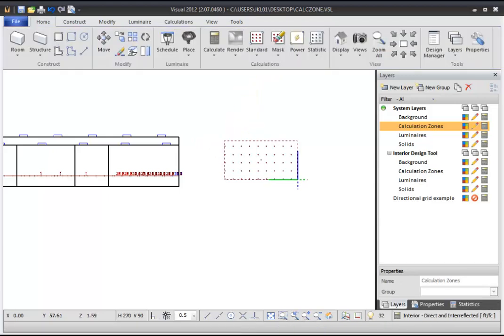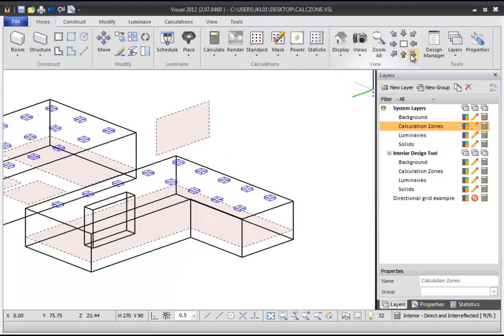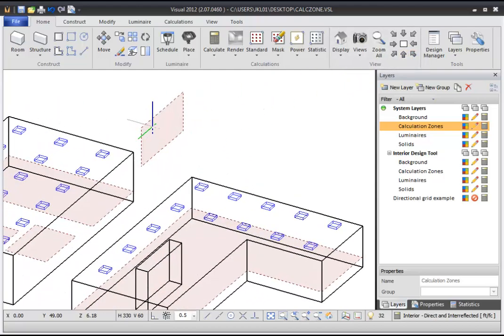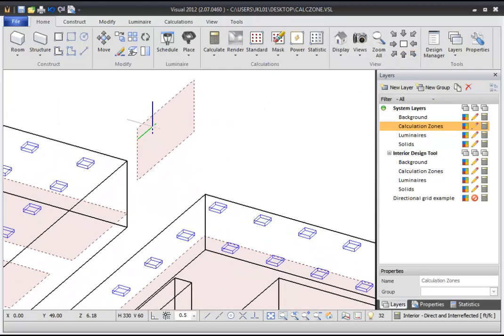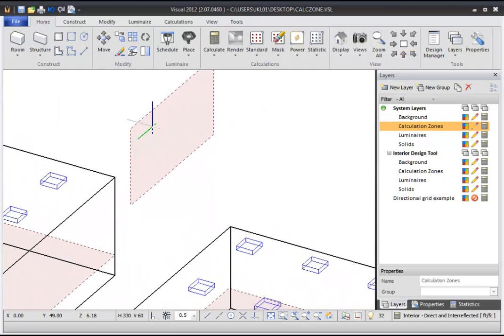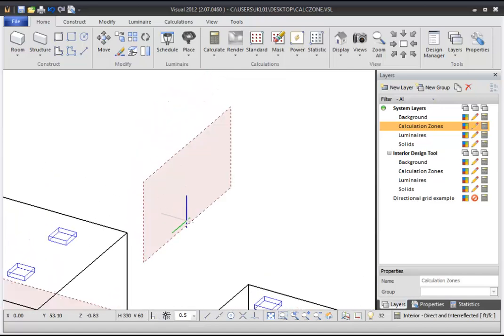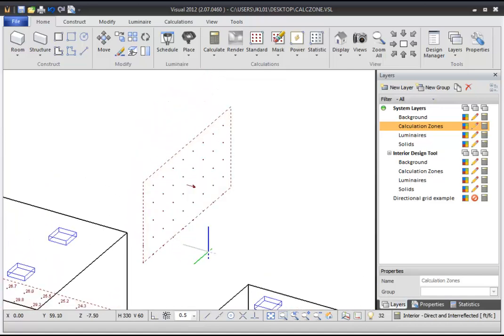After you complete the command, change your view and you can see that instead of specifying the length and width as you would in a Plan view, you have defined the width and height of the Calculation Zone.